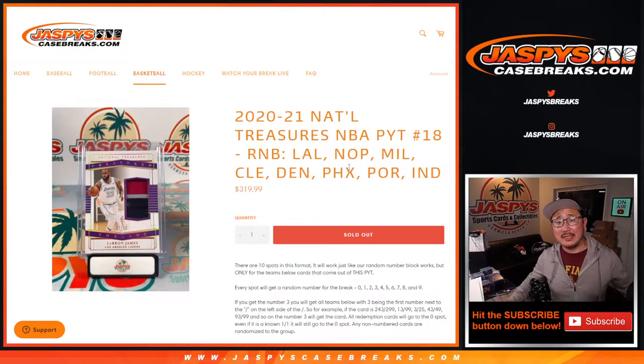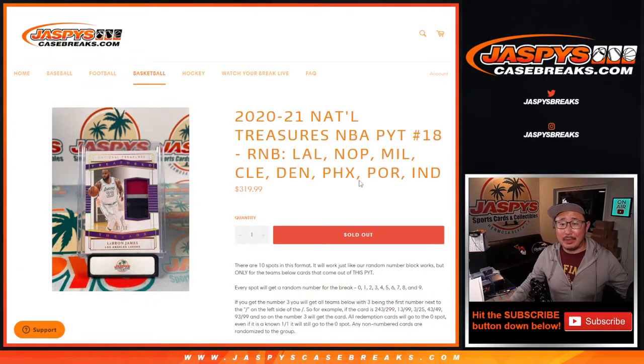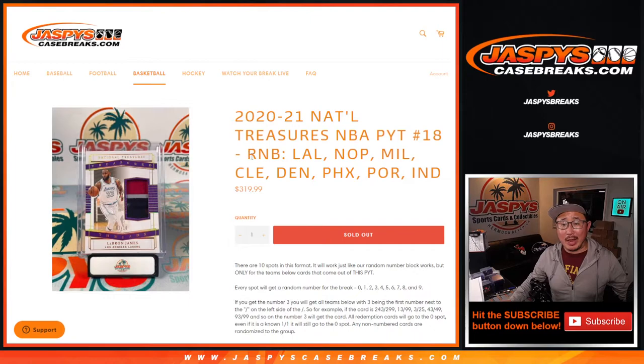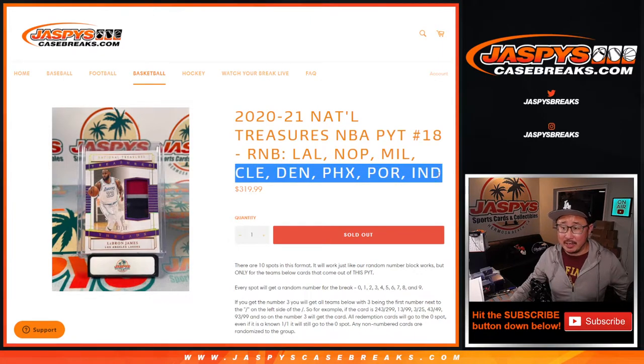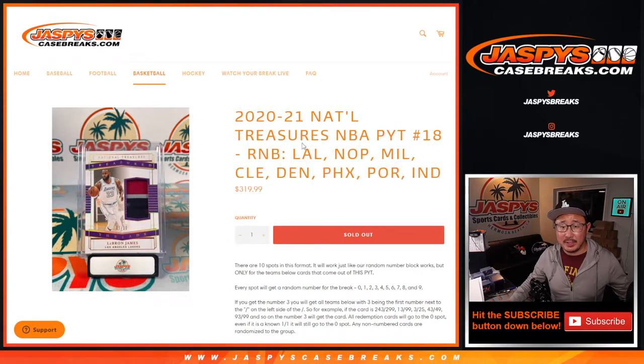Hi everyone, Joe for jazbeescasebreaks.com coming at you with a random number block randomizer for the Lakers, Pelicans, Bucks, etc. A pretty good group of teams here.